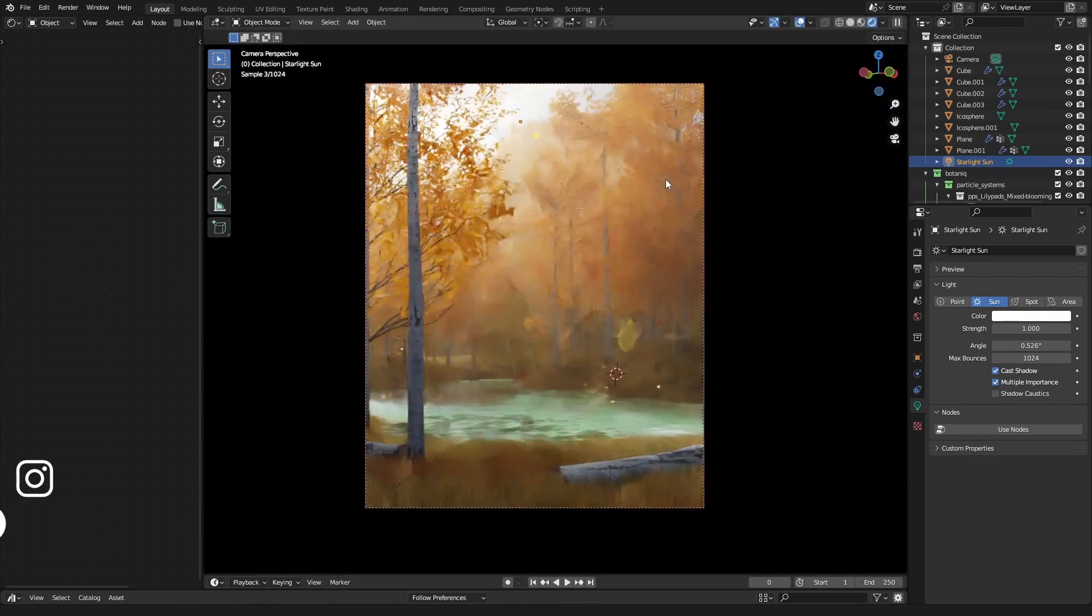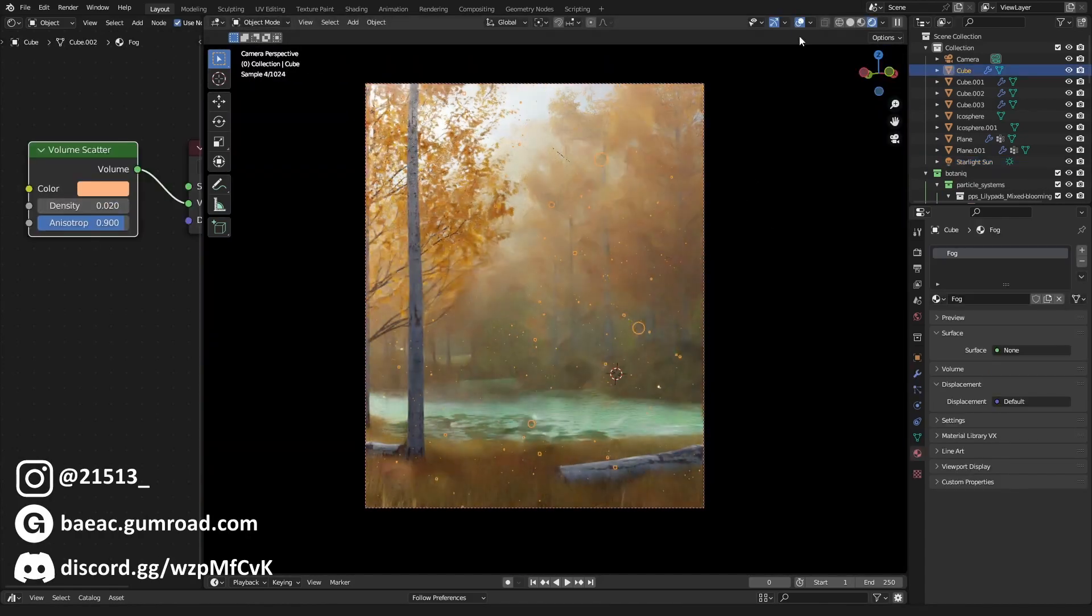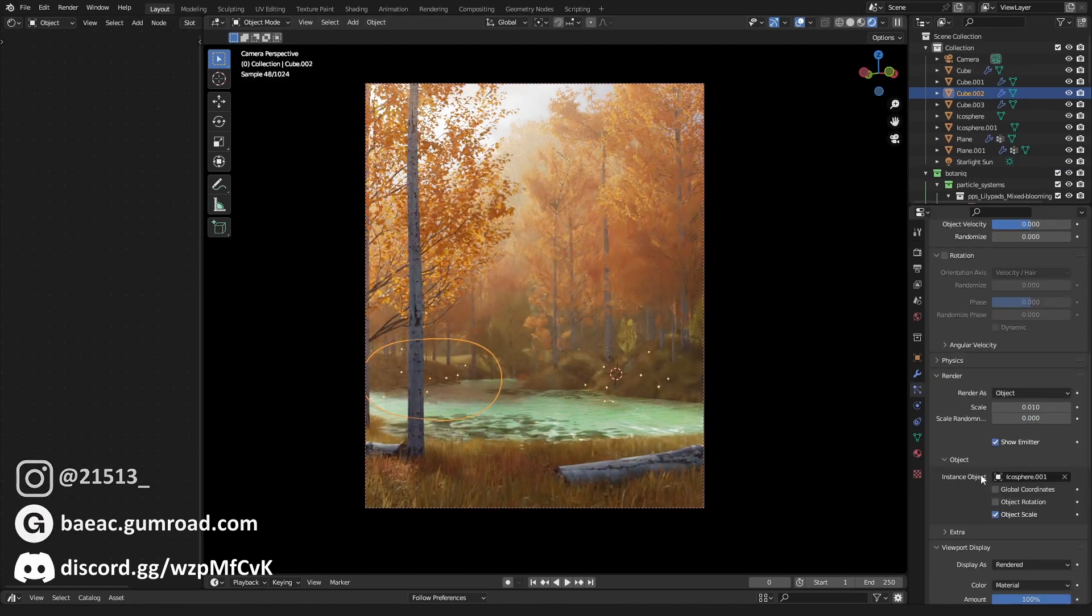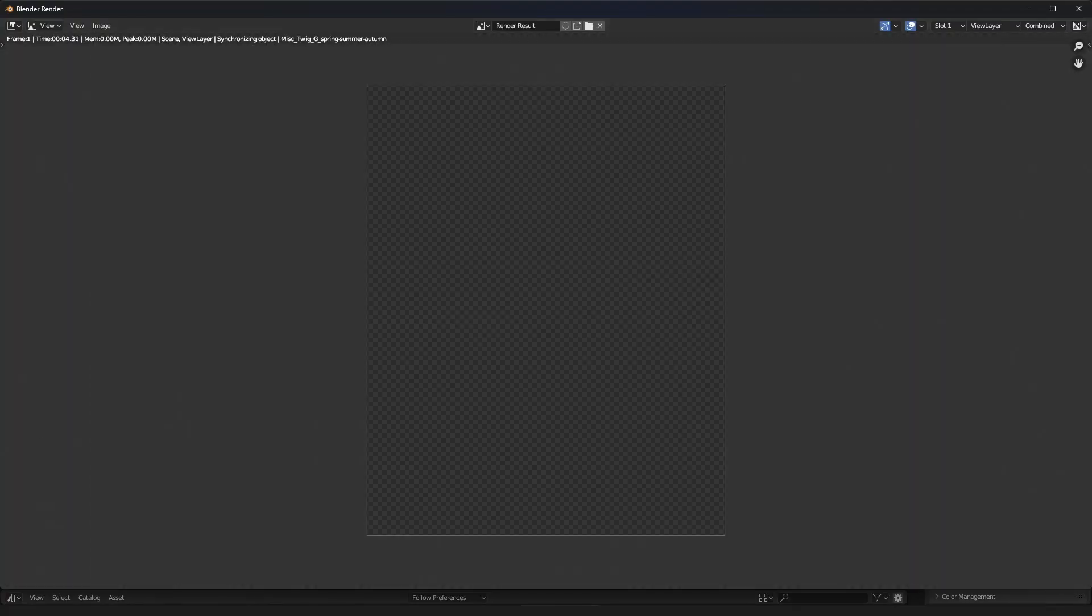I hope you enjoyed this video and my render. If you did please leave a like and subscribe and I'll see you in the next one.